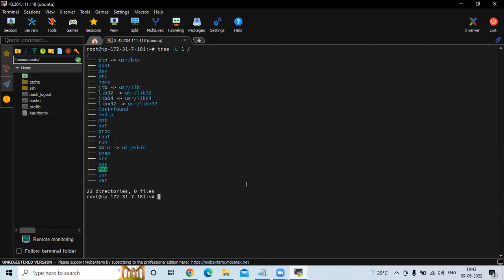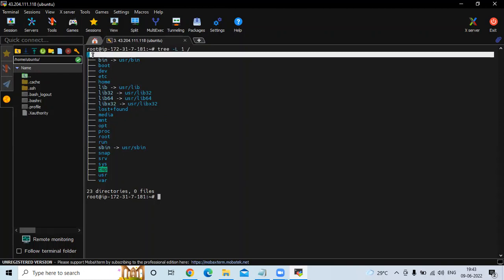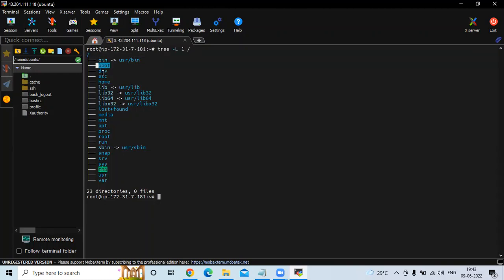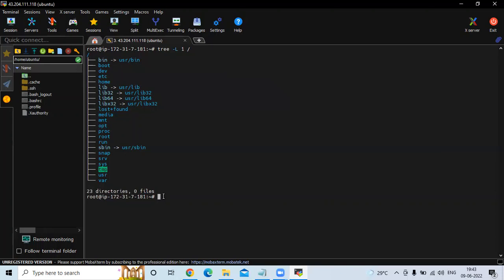Now run the command tree -L 1 /. You can see our directory listing. The first is the root directory — slash — then bin, boot, dev, etc, home, lib, lost+found, media, mnt, opt, and so on. There are 23 directories in total, and we are going to check them one by one.